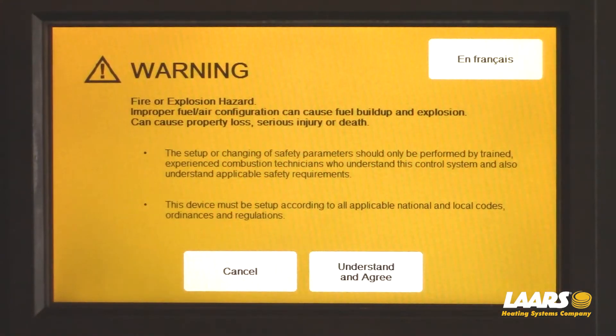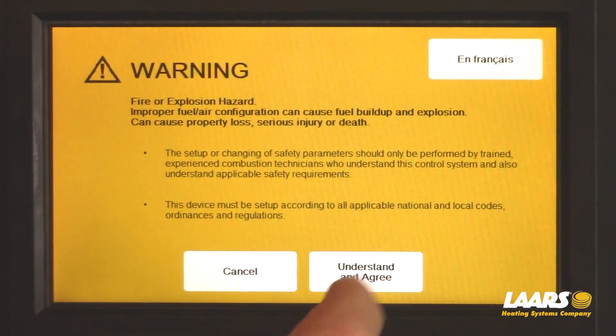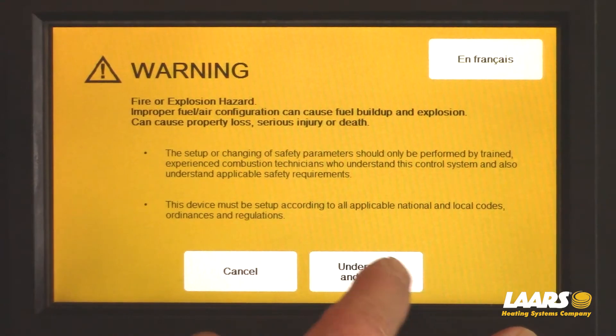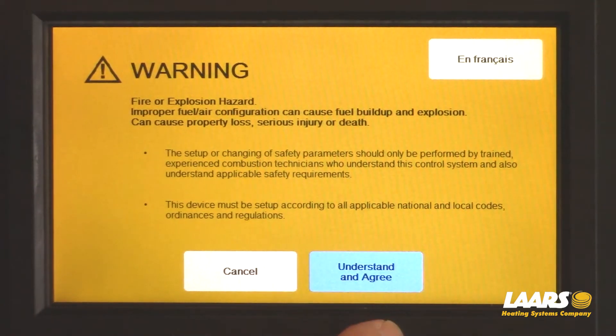A warning label comes up. Read the warning, and if you agree, click understand and agree.